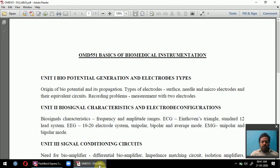Our brain and human body also operate based on biopotential. The human body acts like a magnet, having some waves around its structure. Every human has their own electric power — electric potential, bio-electric potential. How this biopotential is generated and measured, and what electrodes are used, is what we study in Unit 1, covering the origin of biopotential and its propagation.